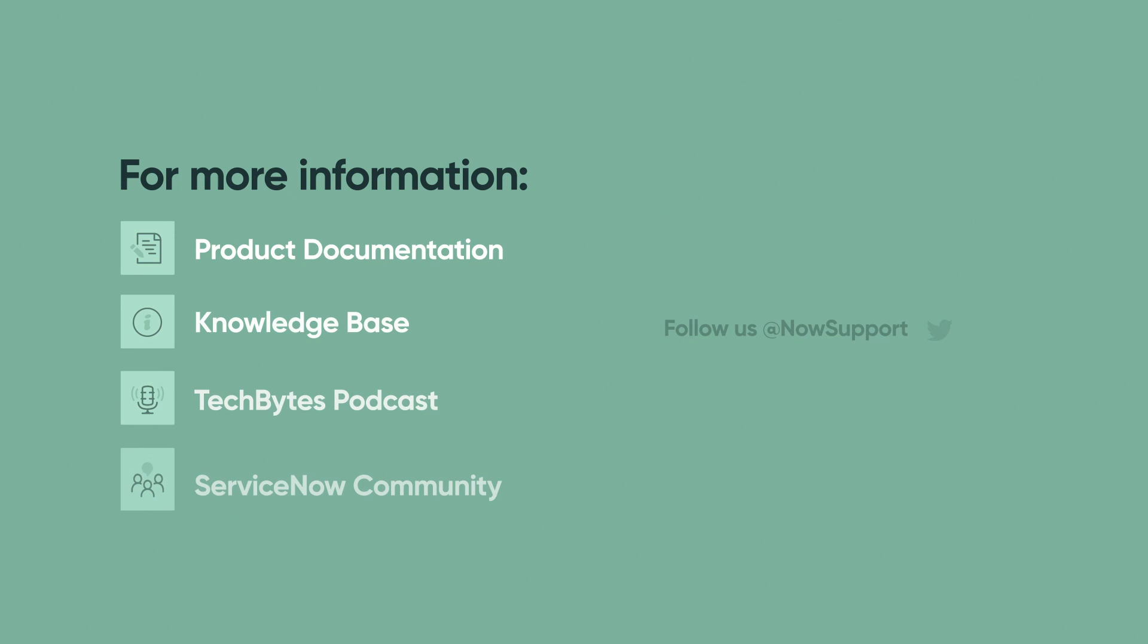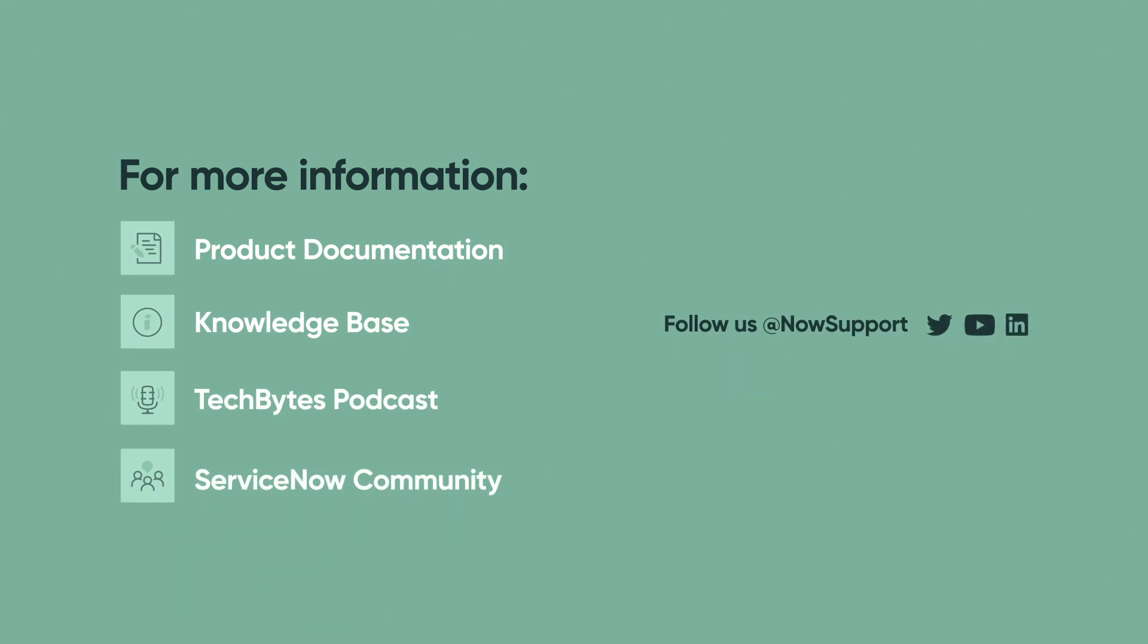For more information, see our product documentation, knowledge base, or podcast. Or ask a question in the ServiceNow Community.